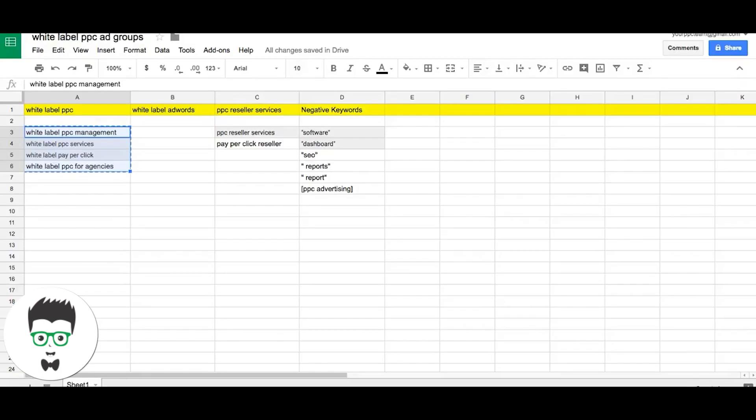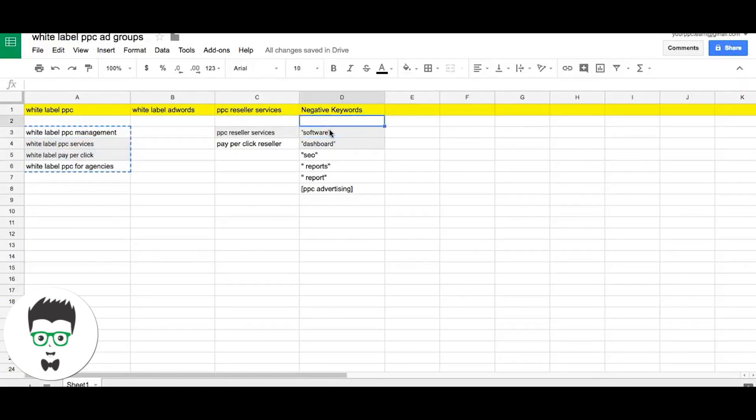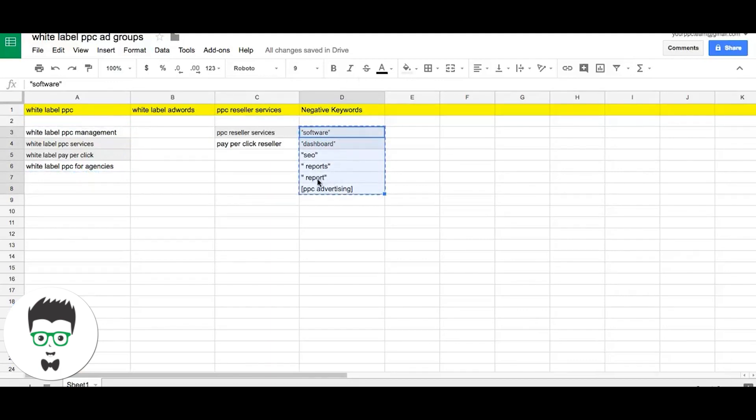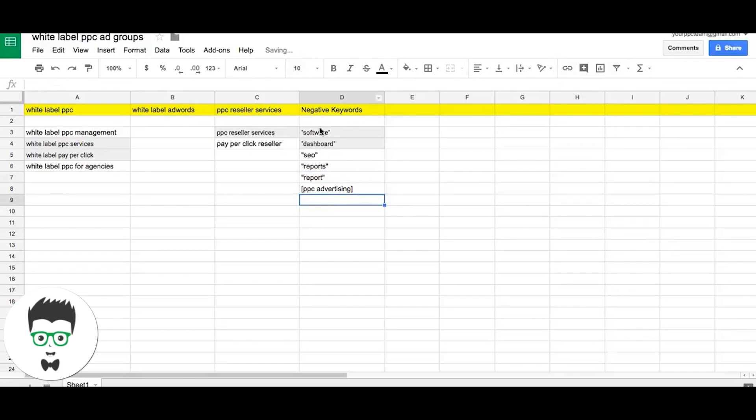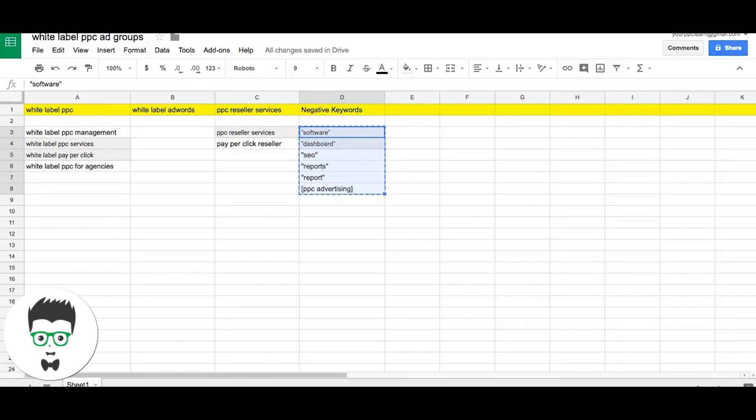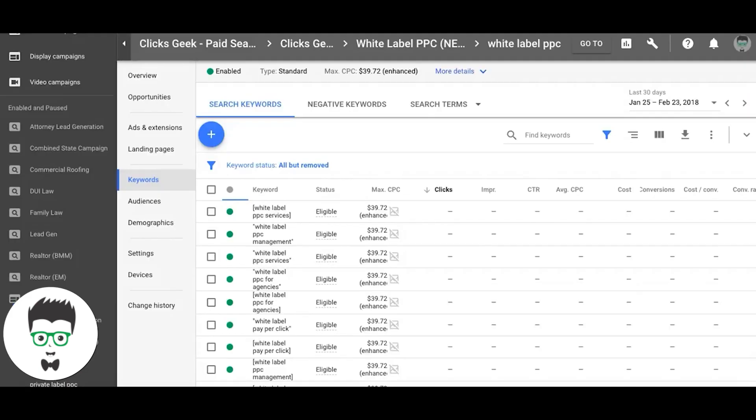Now if we want to take our negative keywords, grab these. As you can see, we already have our match types in for these keywords. Okay, and we're just simply going to go. You can do it from here, but let's go back out to your campaign.